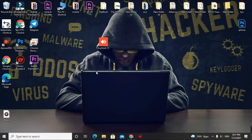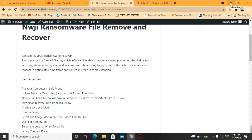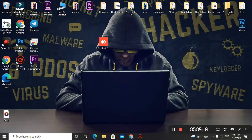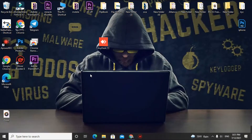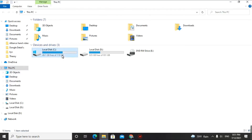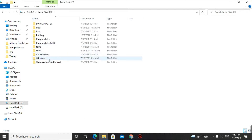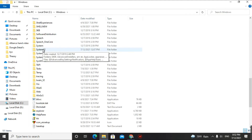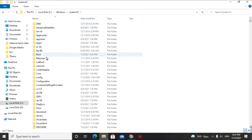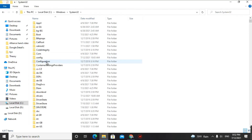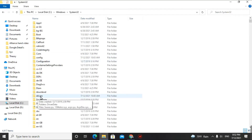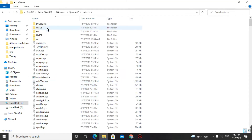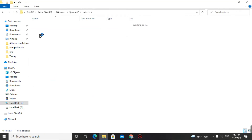First, we'll go over how to remove the virus from your computer. Go to This PC and check the hosts option. Click on Local Disk C, then click on Windows, scroll down and find System32, click on it, scroll down again and find Drivers — D-R-I-V-E-R-S — click on it, and then find the 'etc' folder and click on it.